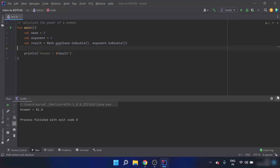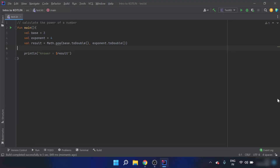I can use whatever base and exponent I want — a negative base, a negative exponent, a decimal base, or a decimal exponent. Let's go ahead and try that.